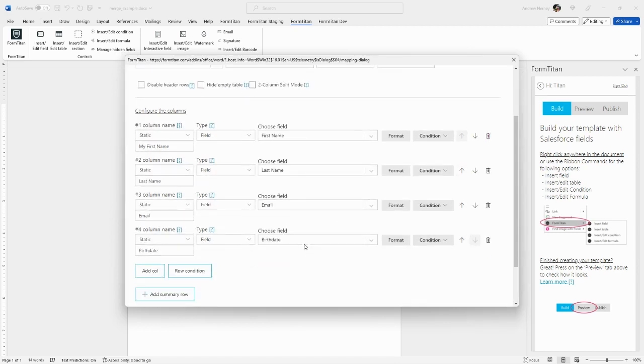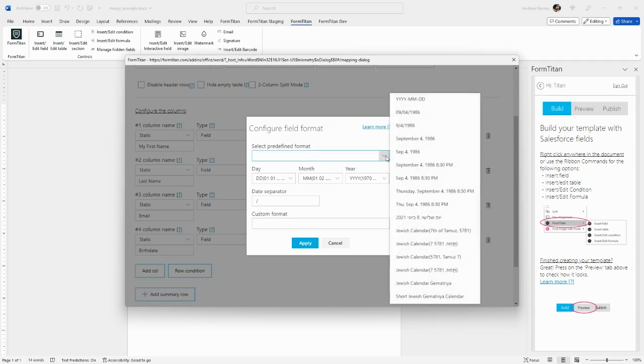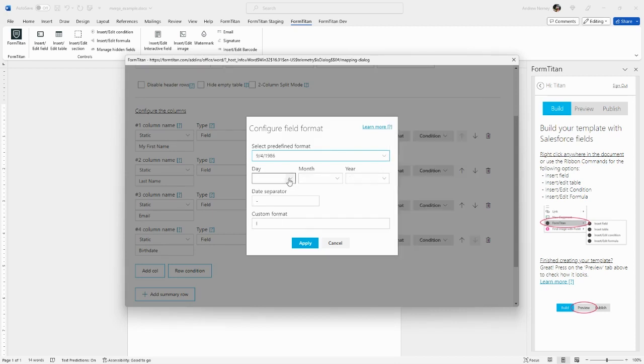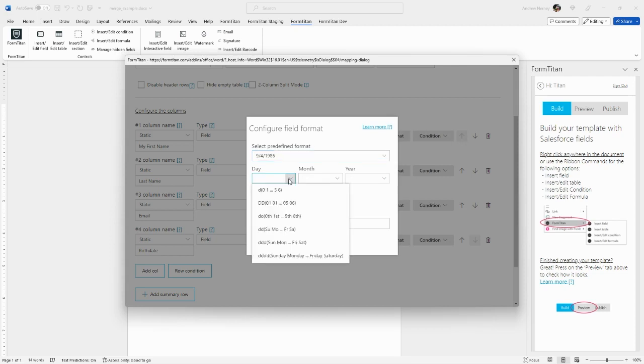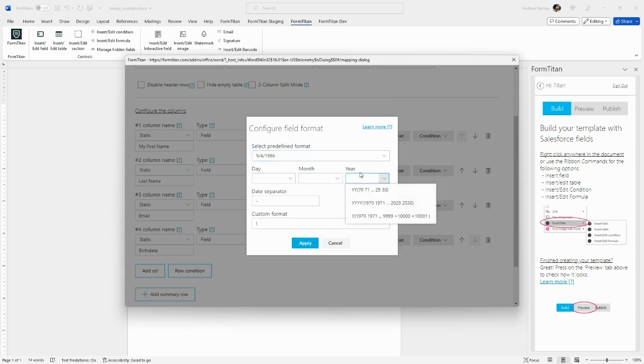For a date field such as the birth date, if we click format, again, same as in the previous videos, we get the option to format the date in predefined formats. I'll choose month, day, year, numerical. Or you can add custom options that you choose on your own. I'll stick with this predefined format.